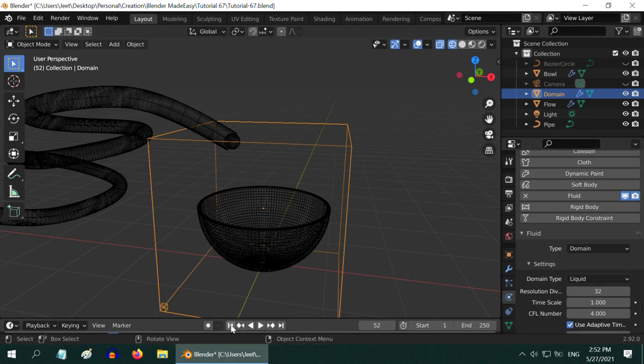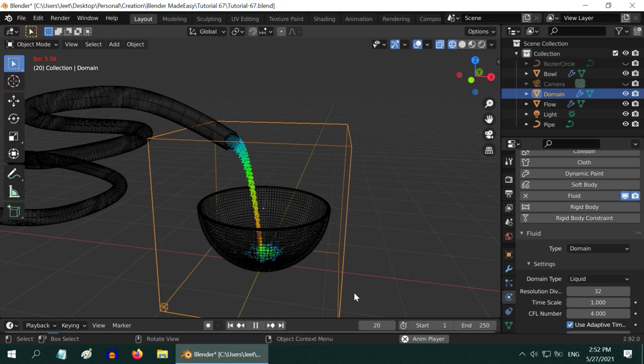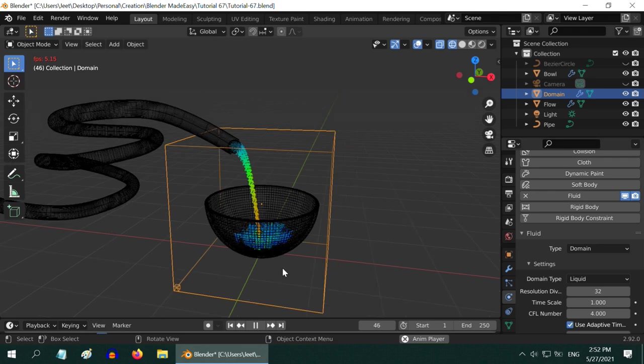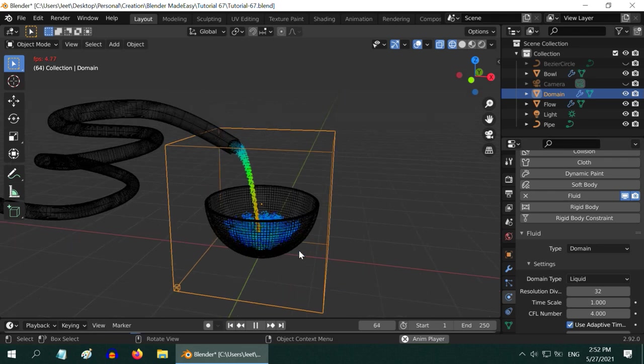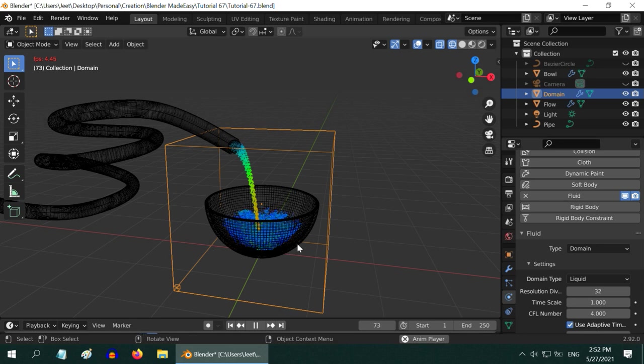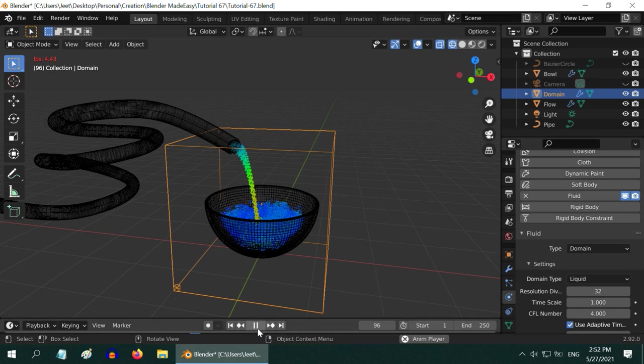Let us test this with 32 only. We can then increase it in our final render because it will take more time to simulate if we use higher values for the resolution divisions. So as you can see, the fluid remained this time within the bowl. It did not leak through the effector, so the fix has worked perfectly. And if you increase its thickness, you will get similar results.